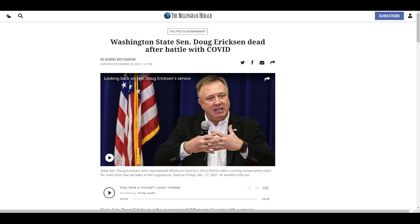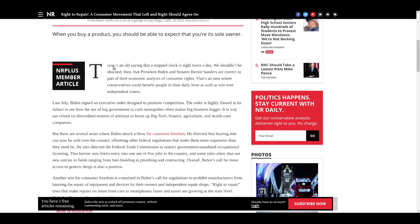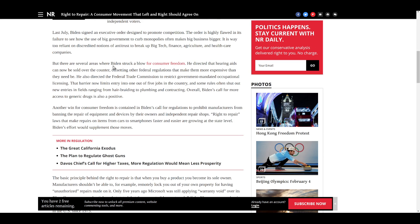Now, the problem here is that this really is something that used to not be a partisan issue. And even papers like the National Review will say, as I posted in a video last week, right to repair, consumer movement to the left and right should agree on. Even they see that there are some things that people who are on both sides of the political aisle can agree on. Like, when I buy something, it would be really nice if I had the ability to fix it.